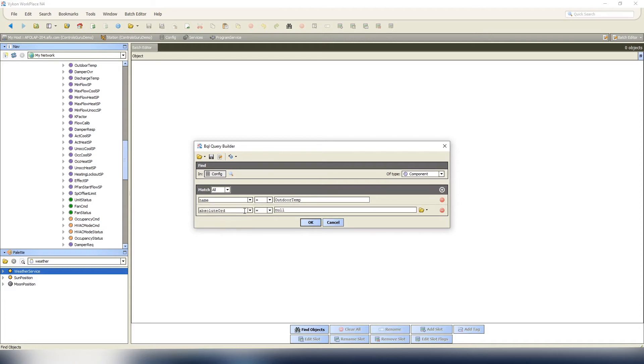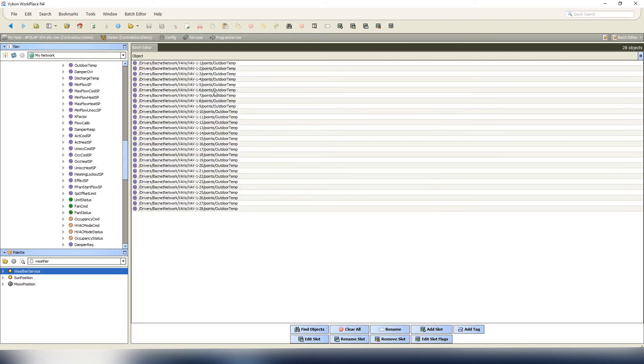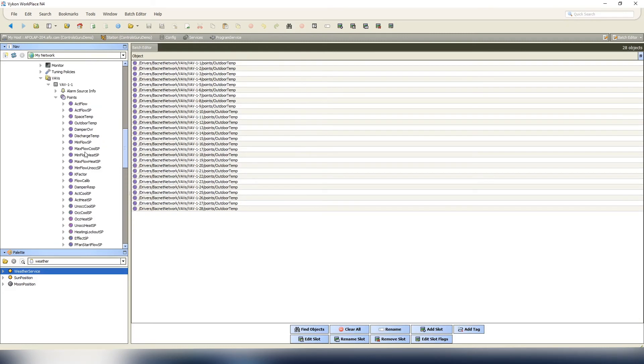We want to be a little bit more specific in case we use the same naming nomenclature. So we will do parent dot parent dot display name, because that's our VAV folder. It's gonna be like, and we're gonna make sure we look for VAV star. Here we go - it has found the outdoor temp for all of our VAV controllers.